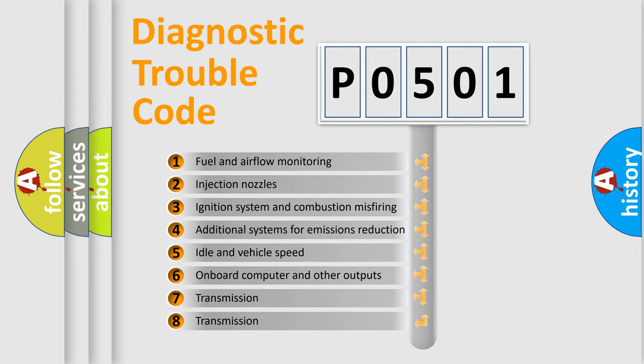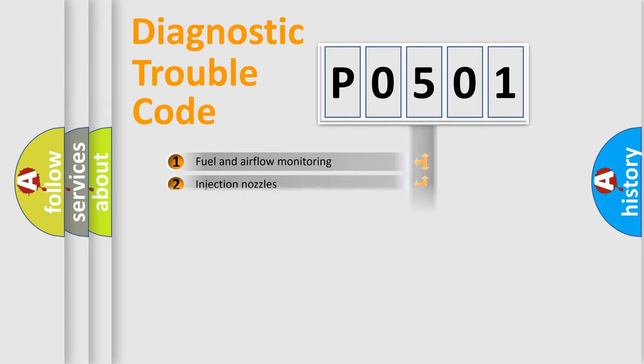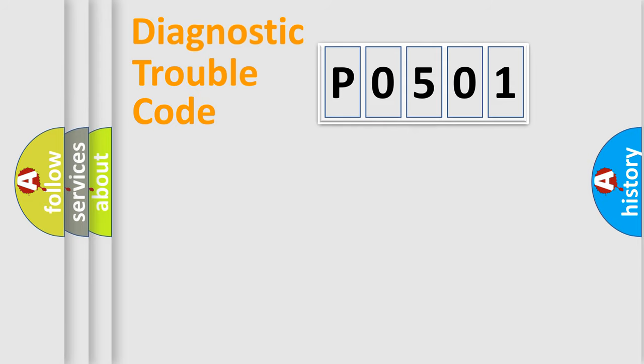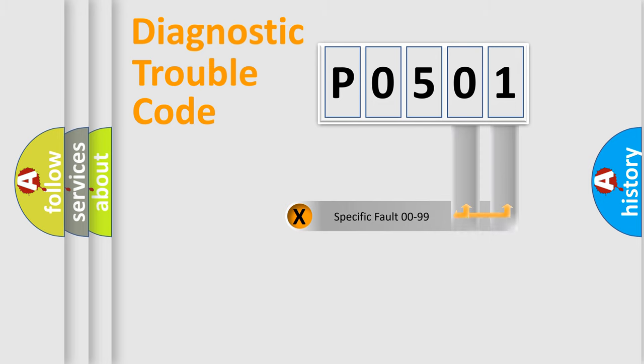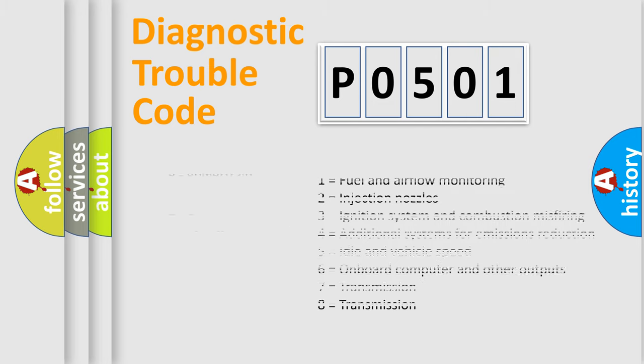The distribution shown is valid only for the standardized DTC code. Only the last two characters define the specific fault of the group. Let's not forget that such a division is valid only if the second character code is expressed by the number zero.